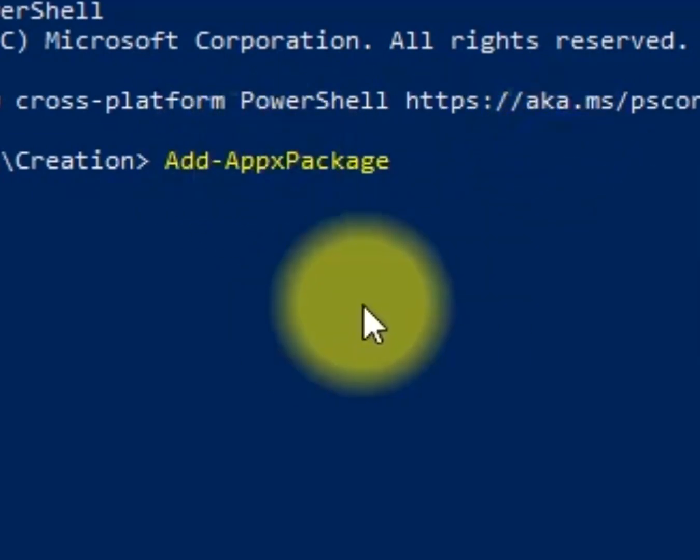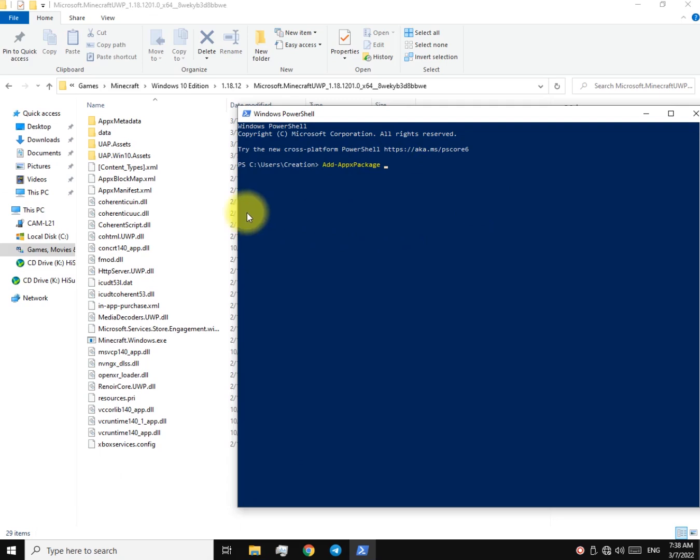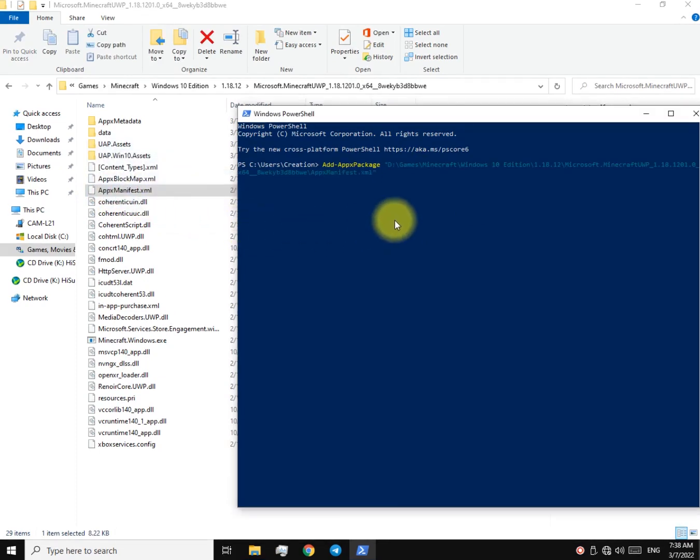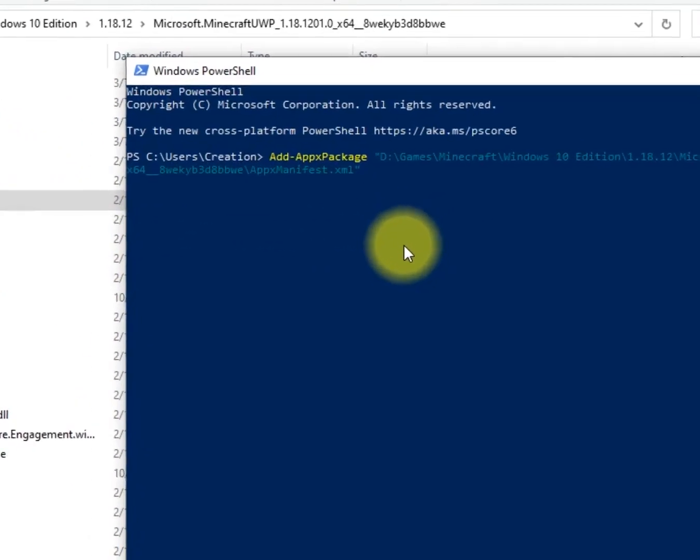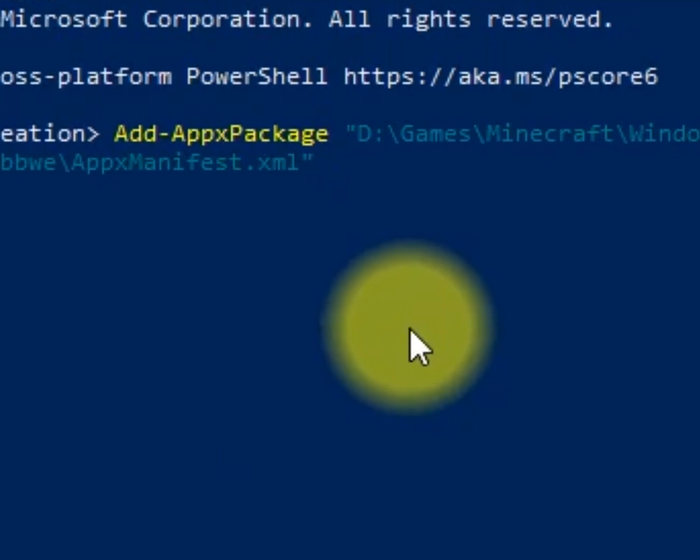Insert an x, space. Drag and drop this file over here. It's called AppxManifest.xml. Now again, hit space and type -Register, and finally hit enter.